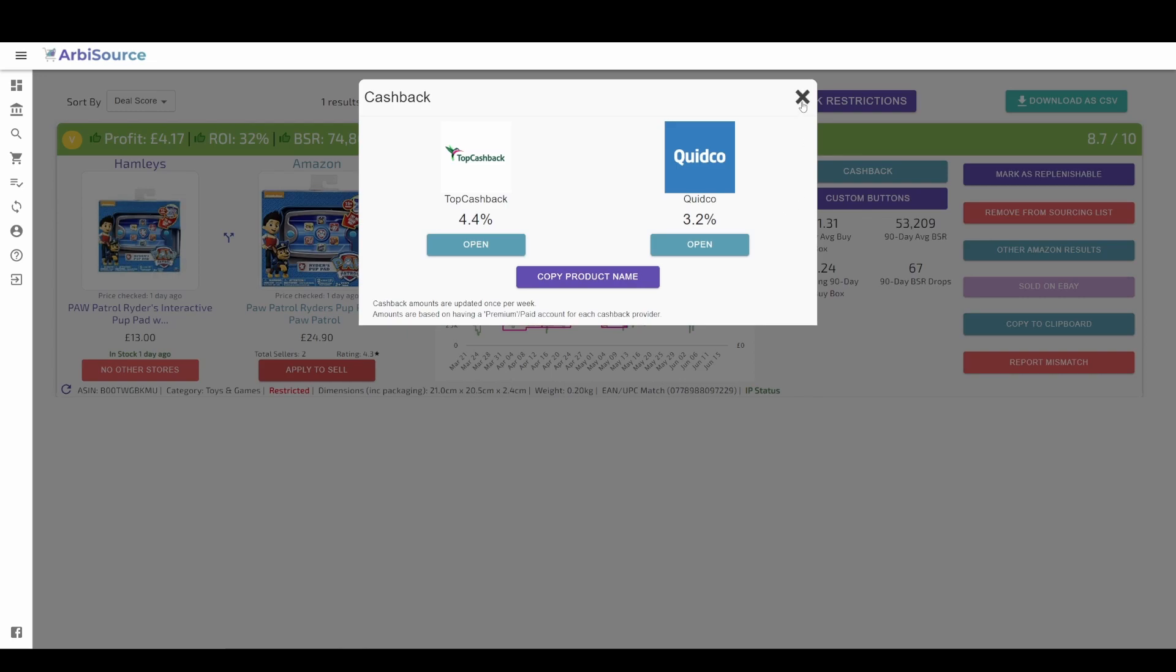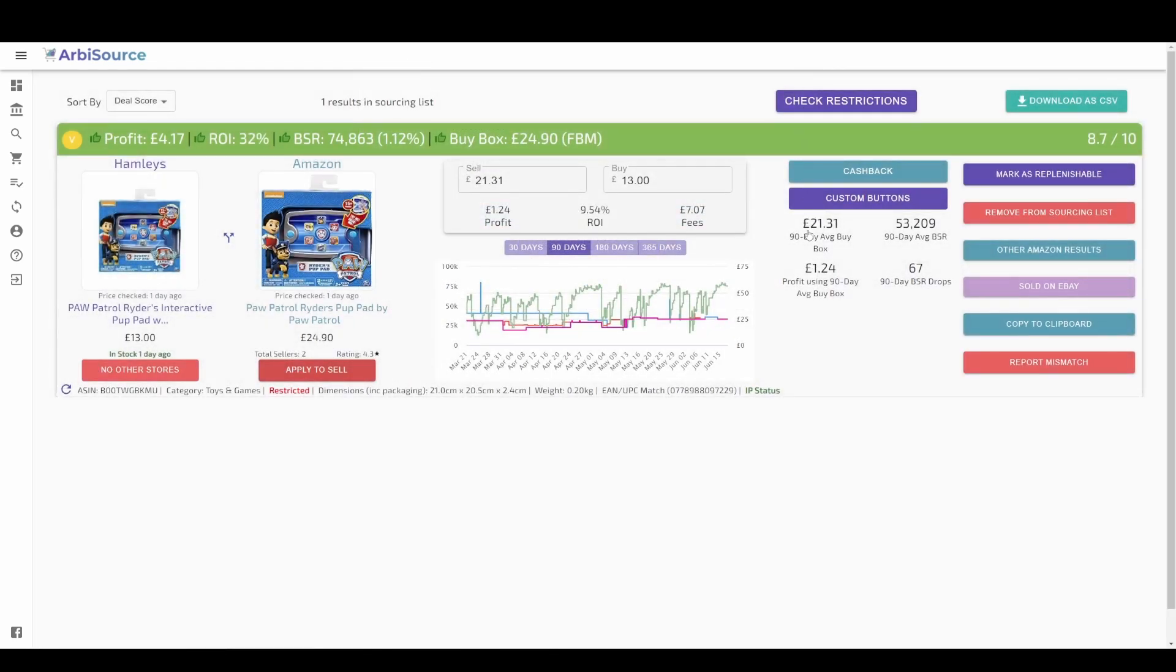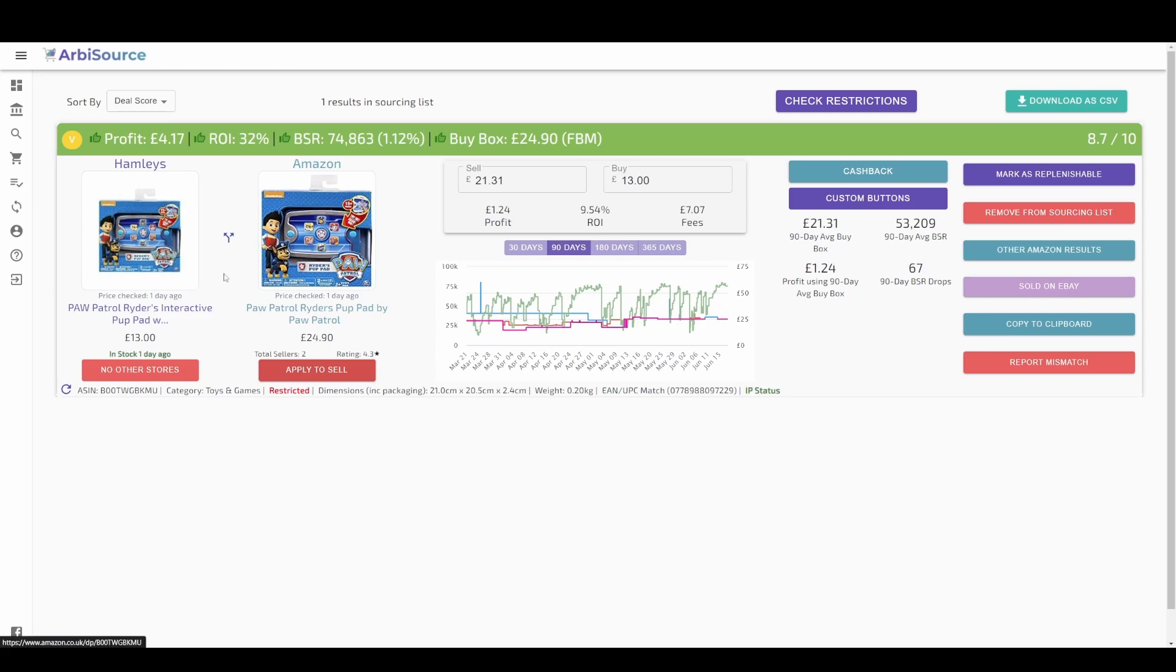Once you have finished your analysis and are confident you have found a good product, simply click on the retailer's name or image to be taken directly to the product.